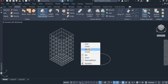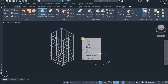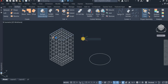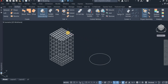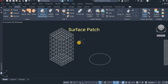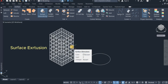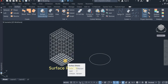Next I'm going to cover the top. I click on Surface Patch, right-click and choose Chain, click on this again, then Enter and Enter again. You can see that this is a surface patch, this is a surface extrusion, and this is a surface patch.